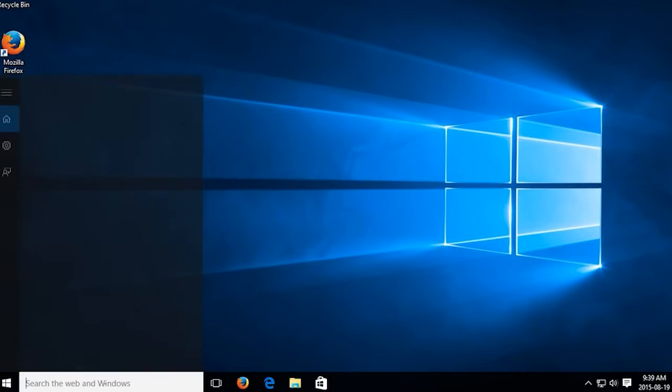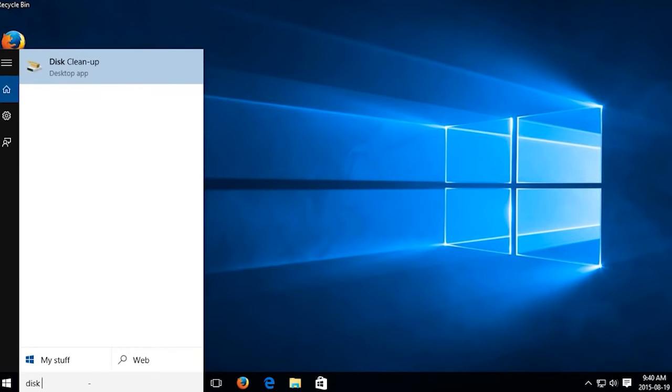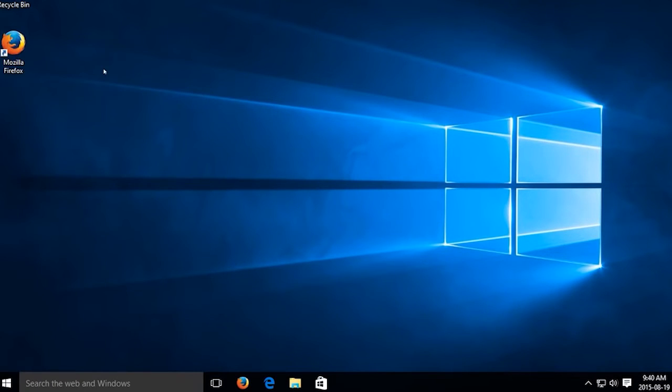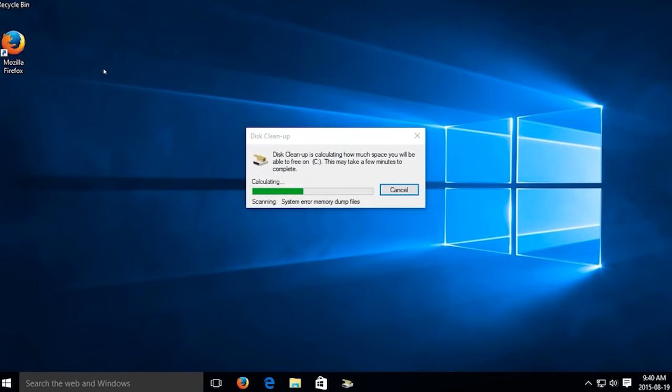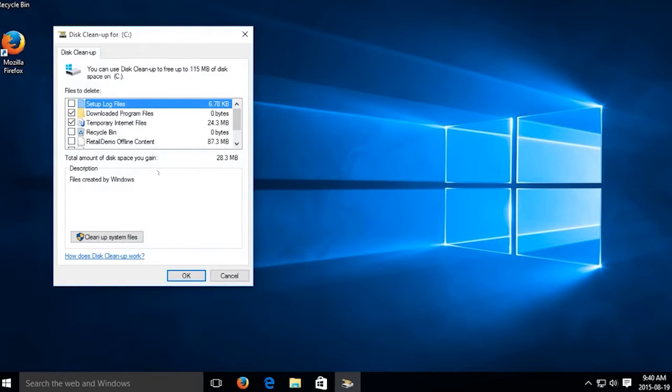Go to the search bar and type Disk Cleanup. Press Run as Administrator to open the utility with administrative privileges. Click on the drive you want to proceed with clearing unnecessary files and hit Enter to proceed.